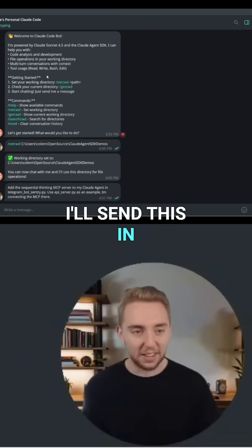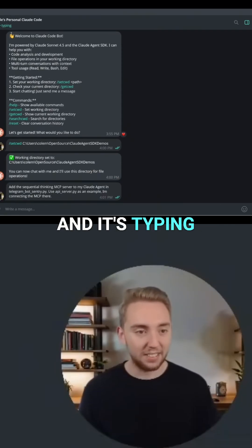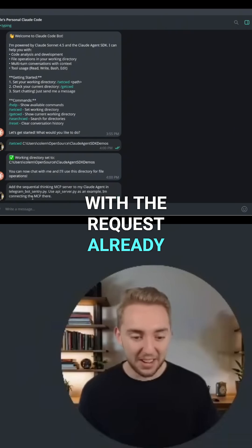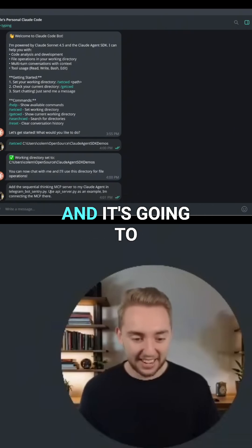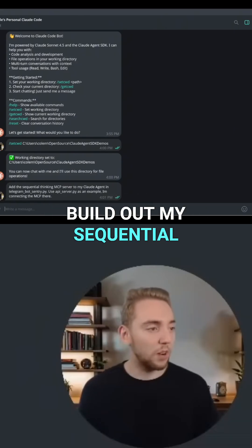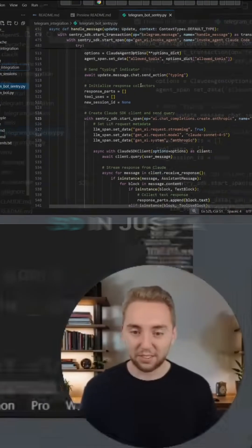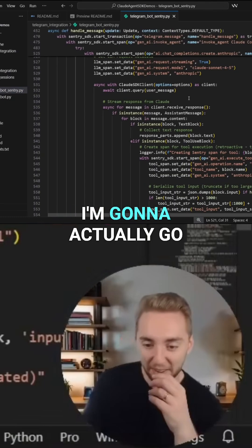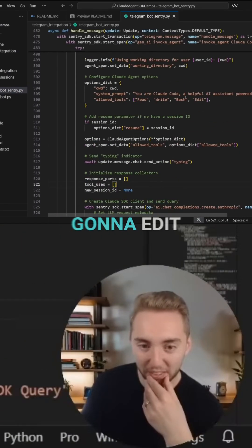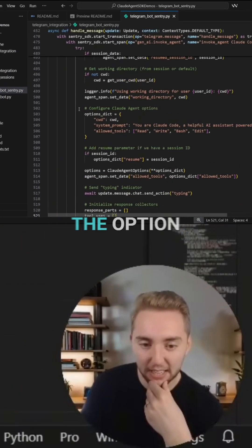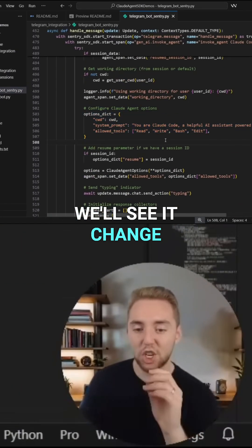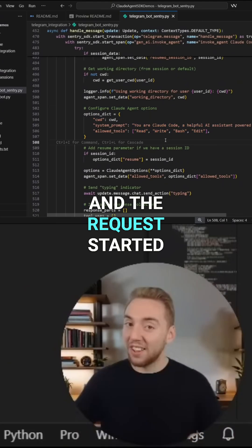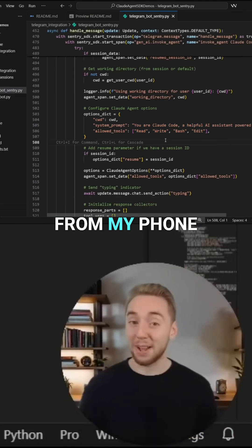All right, I'll send this in — boom — and it's typing, so it's going away at the request already. It's going to build out my sequential thinking MCP. In just a second, I'm going to go to the part that it's going to edit, because it's going to edit the options. We'll see it change this live, and the request started from my phone.